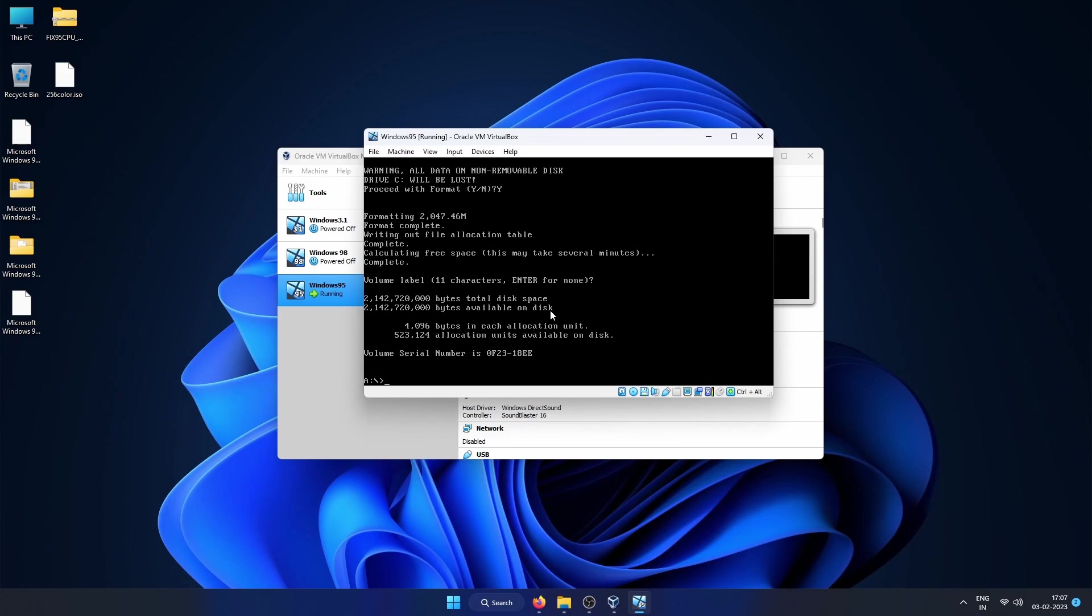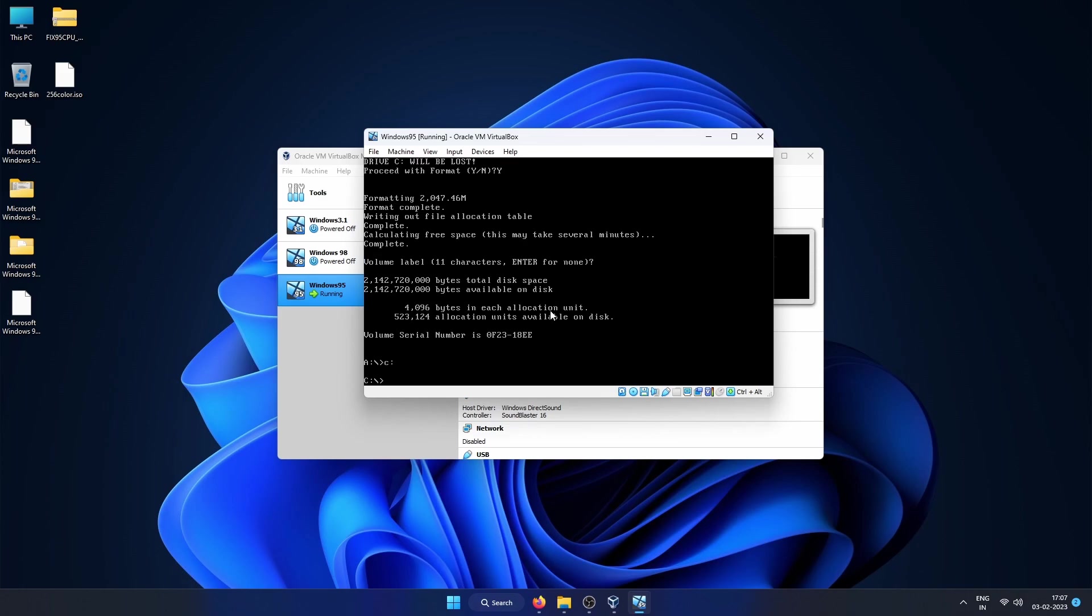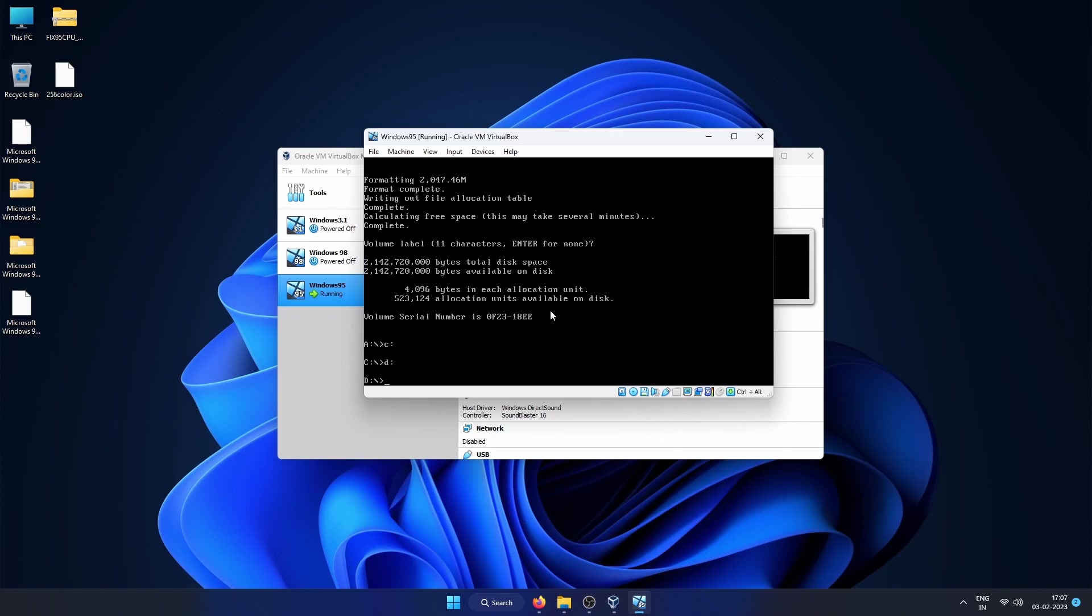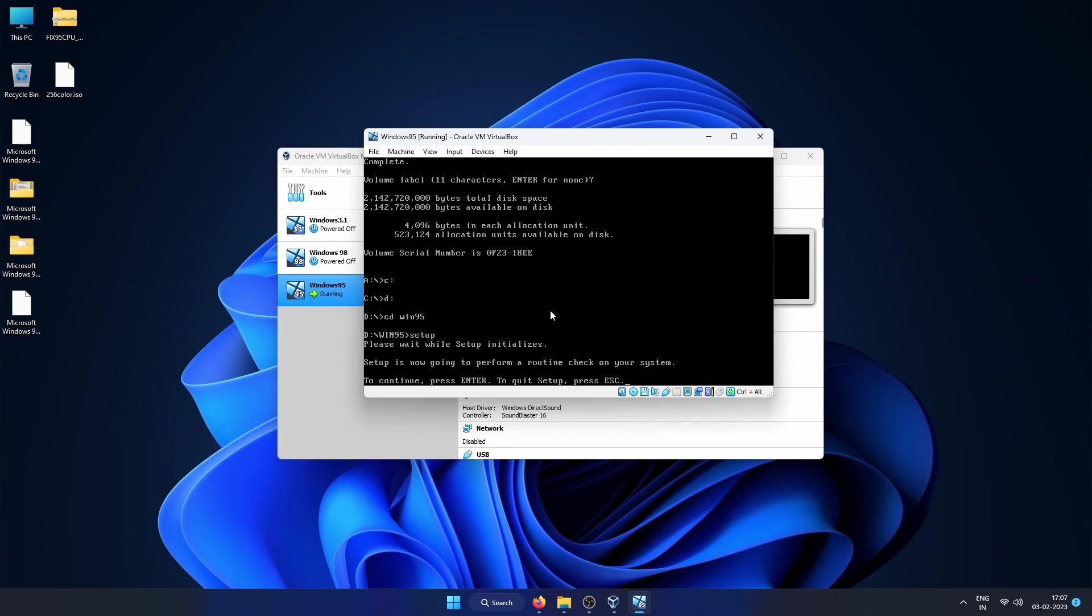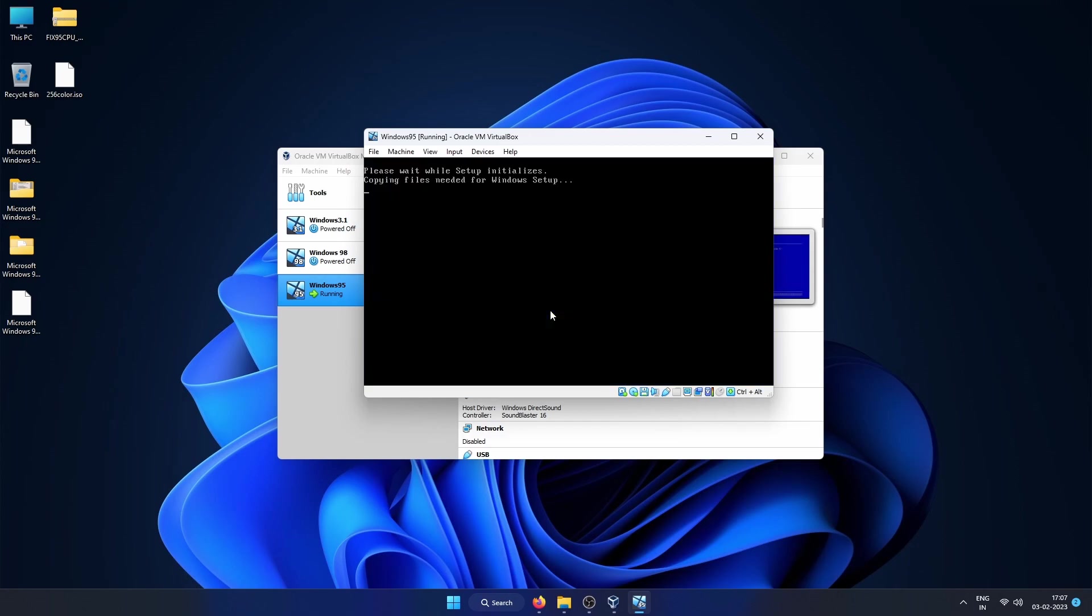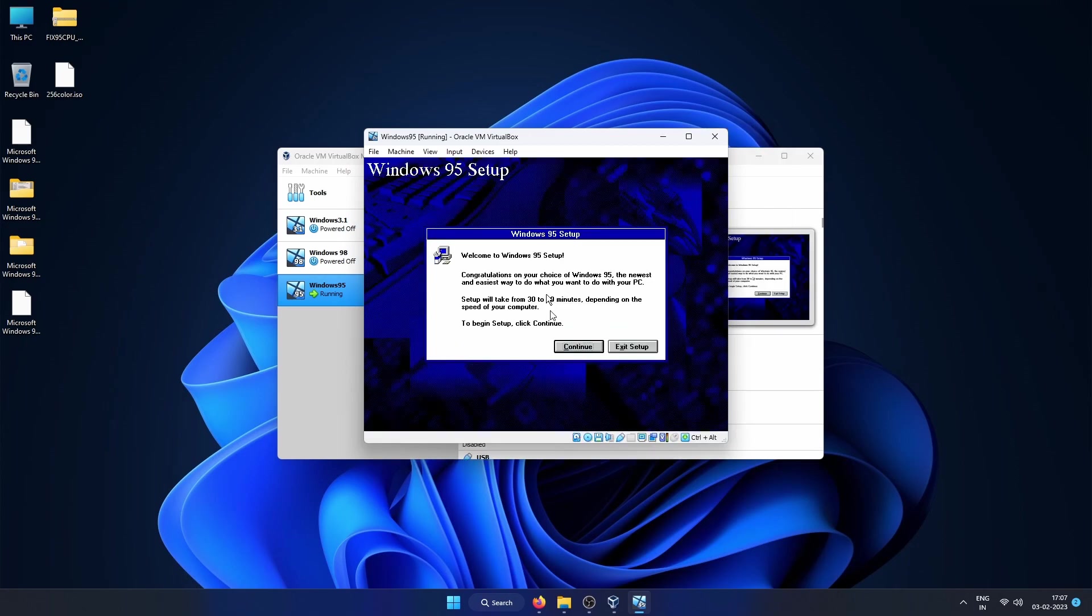For volume label, click Enter if you want to give any specific label you can type it and press Enter. Once it is done you can go into C drive, copy the contents of the CD-ROM drive and run setup, or we can directly run setup from CD-ROM drive itself by going to that drive. So run D:, cd win95, and then type setup. Press Enter to continue and the setup starts.